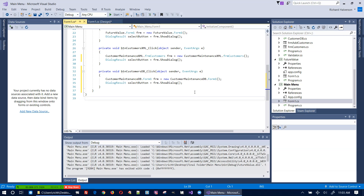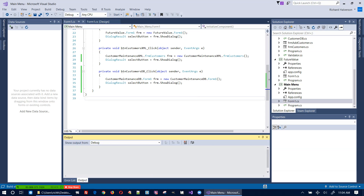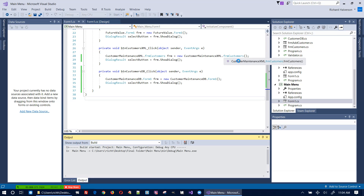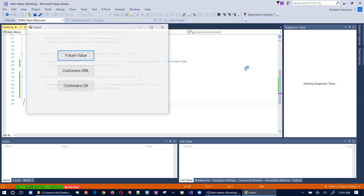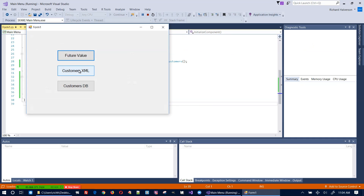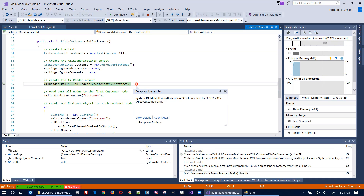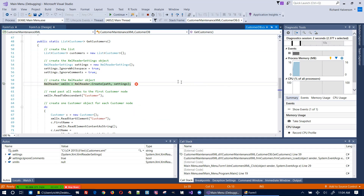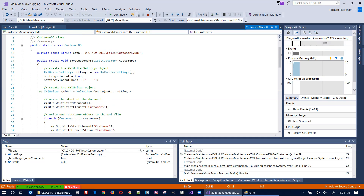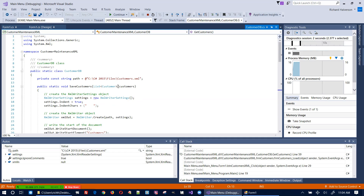Now I think we're going to have one more problem with the XML version, because the path to the XML file is not working right. Let me click on it and we get an error — it's because this path is not right.